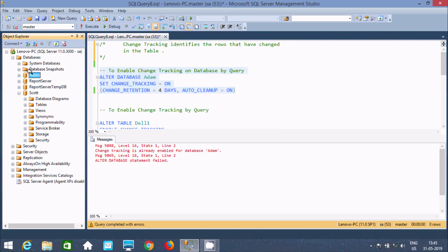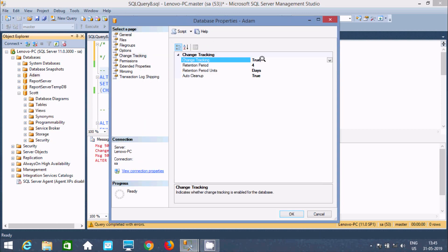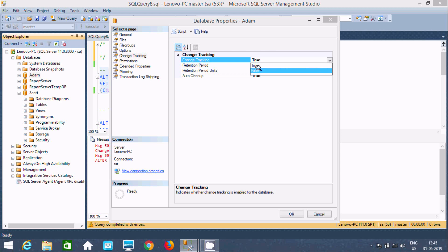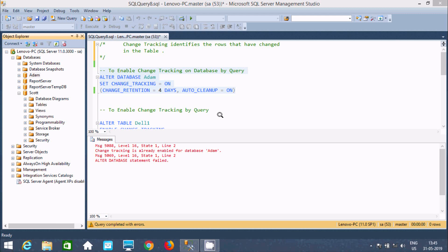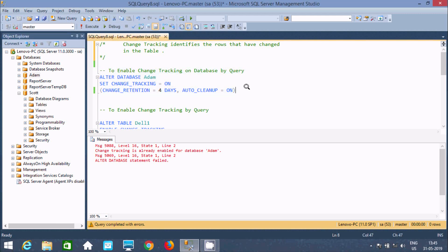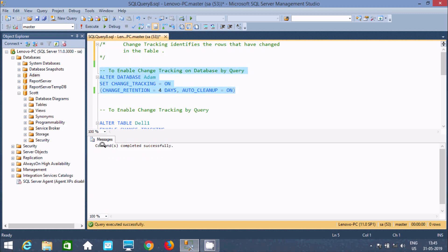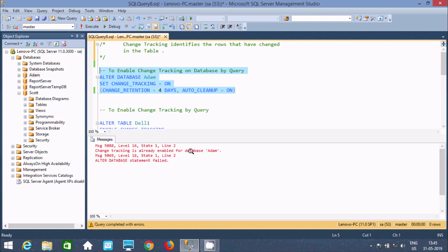Now I'm going to disable that. Right click, go to Properties, change tracking, and make that false. So now change tracking is disabled. Now I'm going to enable change tracking by query. Execute this query — command completed successfully. And if I click again, then I'm getting the message 'change tracking is already enabled for the database addin.' So, by writing this query, we can enable it. You can set the retention to whatever you like.